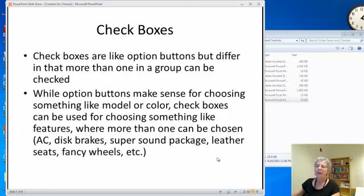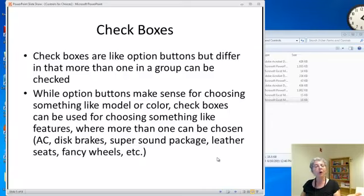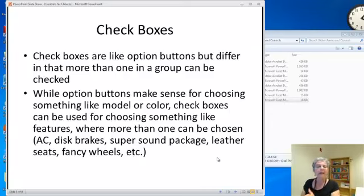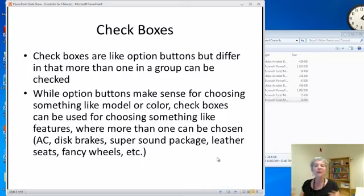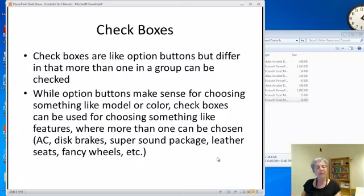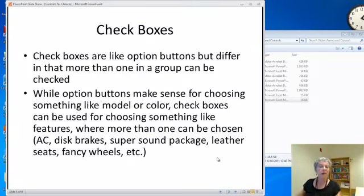For example, if you're buying a car, you can only pick one model, but you might be able to pick a whole slew of features like AC, disc brakes, sound package, leather seats, fancy wheels, etc. So it would make sense that choosing the model is an option button, but choosing the features is check boxes.